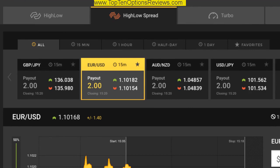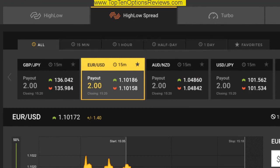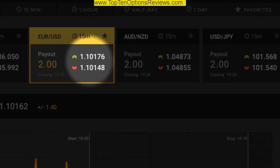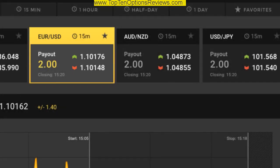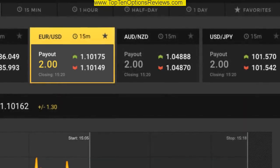Like High-Low, High-Low Spread offers expiries ranging from 15 minutes through to 1 day. Looking closely at the selected asset in the carousel, you'll see that it differs from the conventional High-Low option in that rather than showing the mid-price, it shows a bid-ask spread. Due to the spread involved, this option type offers higher payouts — up to 200% — which is a feature that suits many binary options investors.